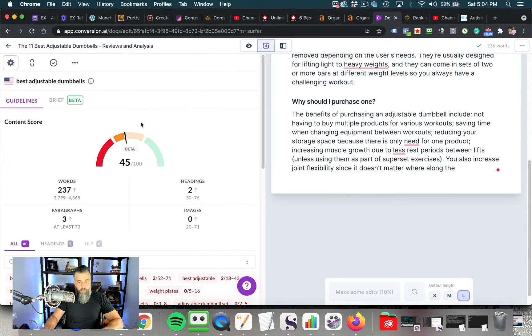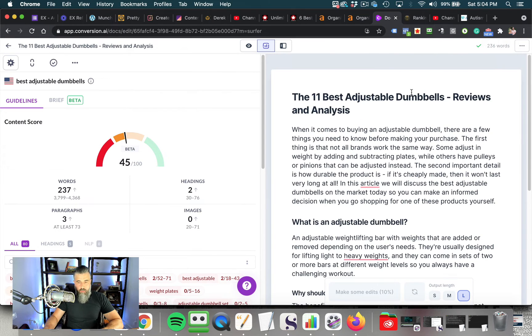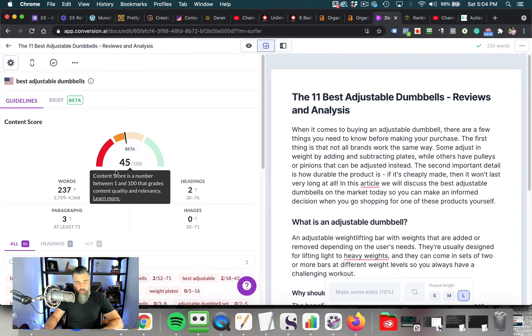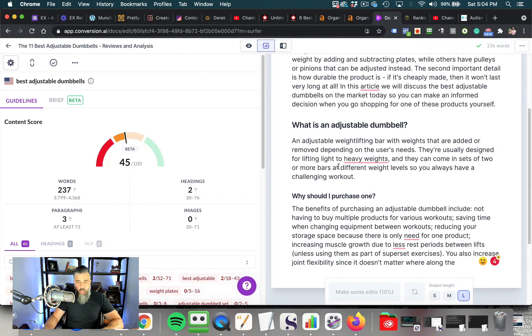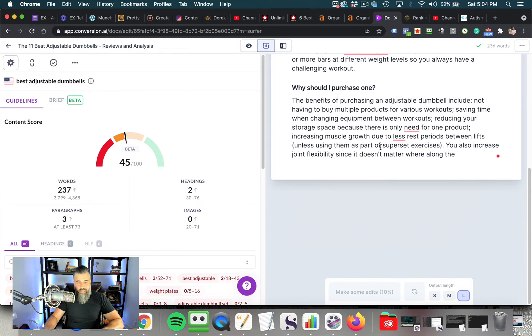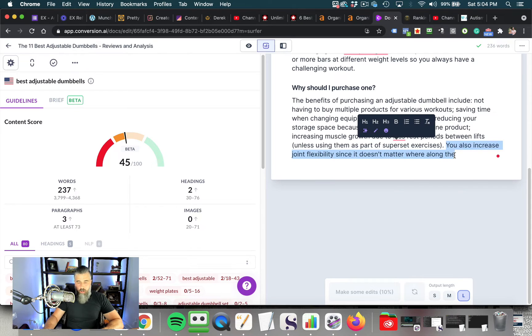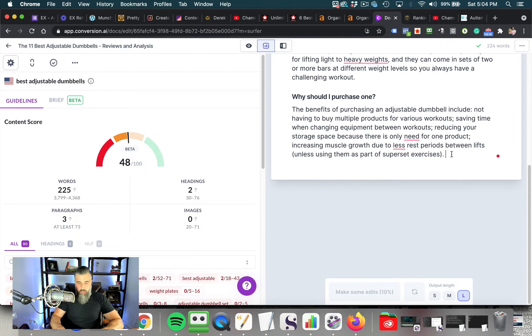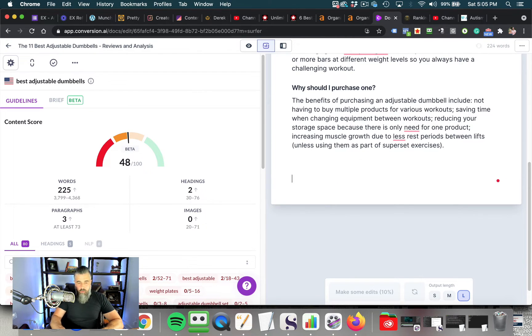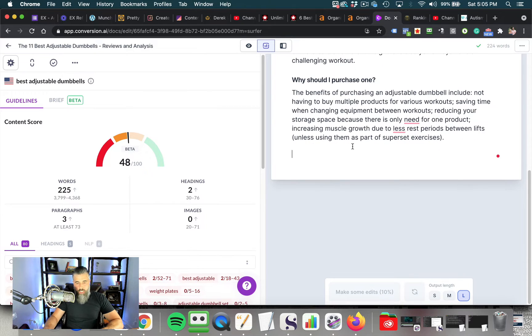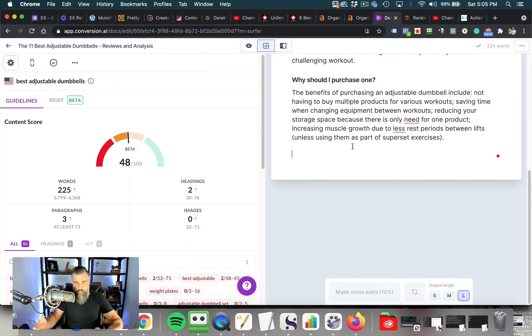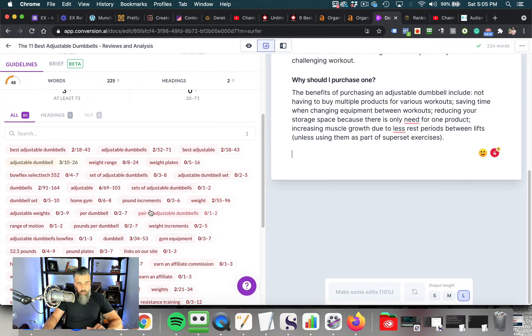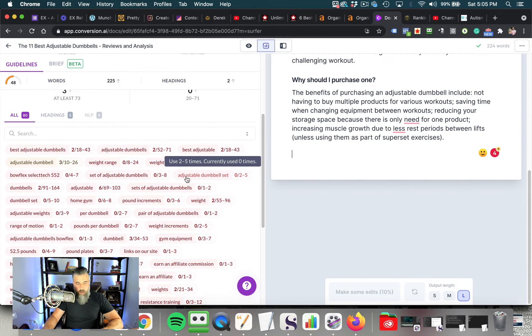Okay, now you can see by just the 236 words that we've got, we've went from a 20 rating on the content score number. Now we're at a 45. Okay, and Jarvis has done all of the work for us. Okay, so I'm going to delete this one right here because that sentence was not complete.